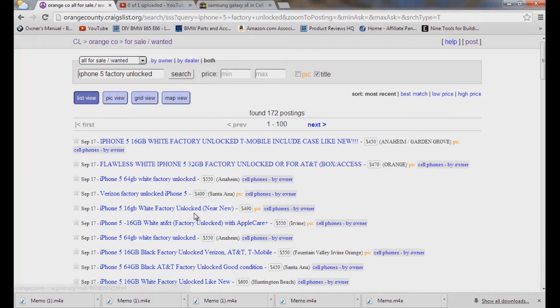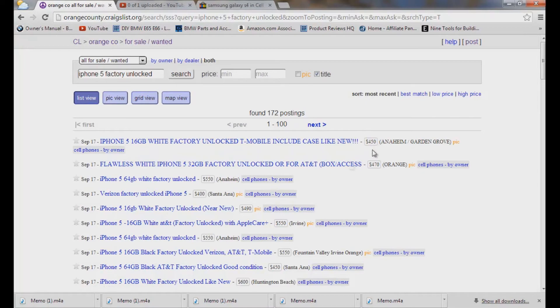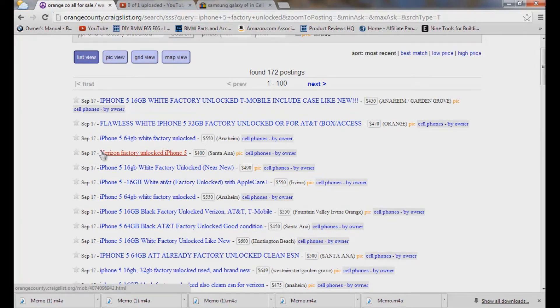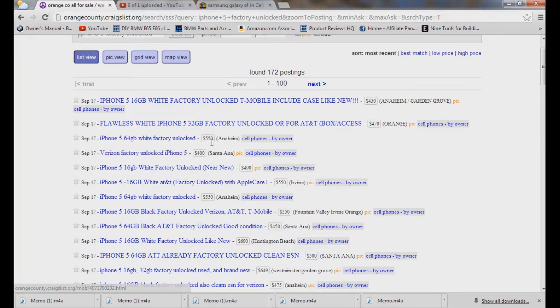Now we're looking at the market here. We have iPhone 5 16 gig for $450. Flawless 32 gig for $470. We've got iPhone 5 64 gig for $550. So as you can see, the market for Verizon, of course, is a lot cheaper than AT&T.